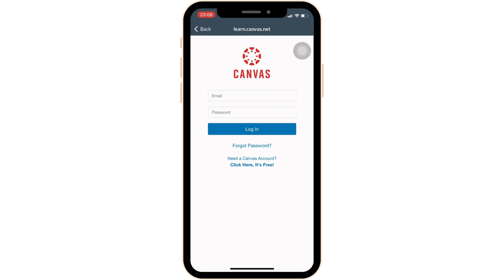Once you have recovered your password, enter it in the password field and then tap on Login. Once you tap Login, you will be successfully logged into your Canvas Student account and you'll be good to go. That's all for today — this is simply how you can log into your Canvas Student account.